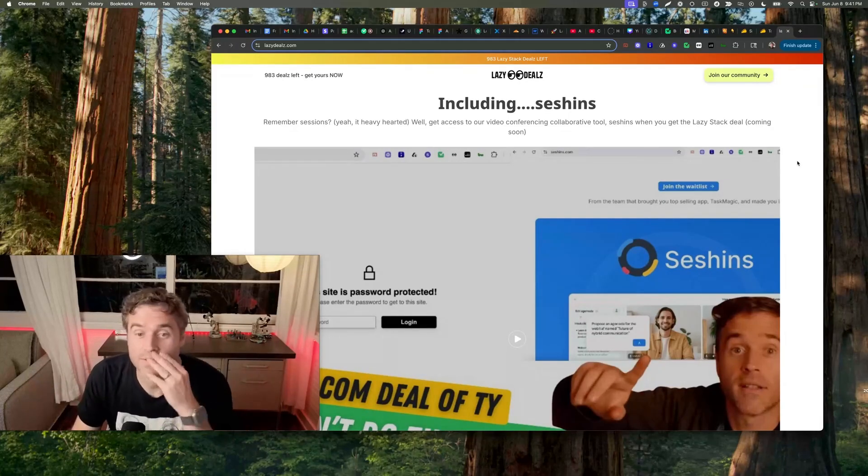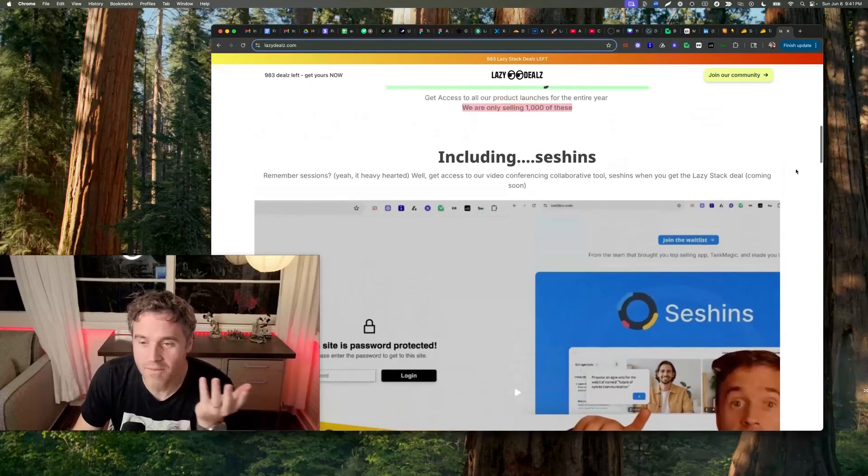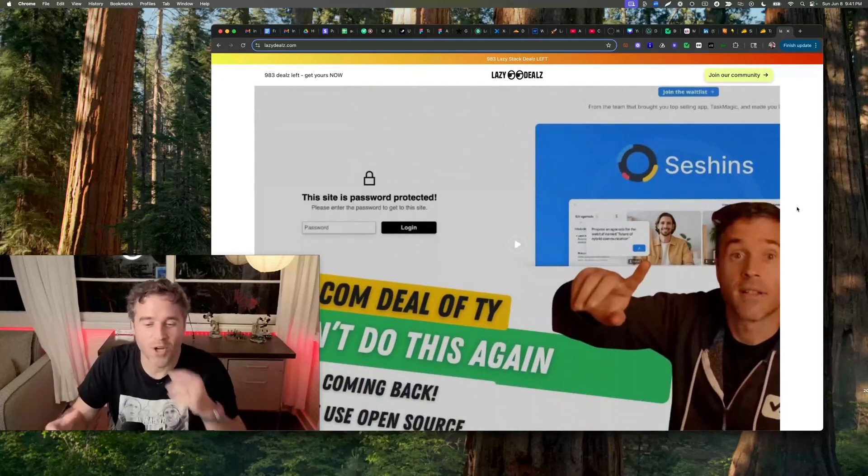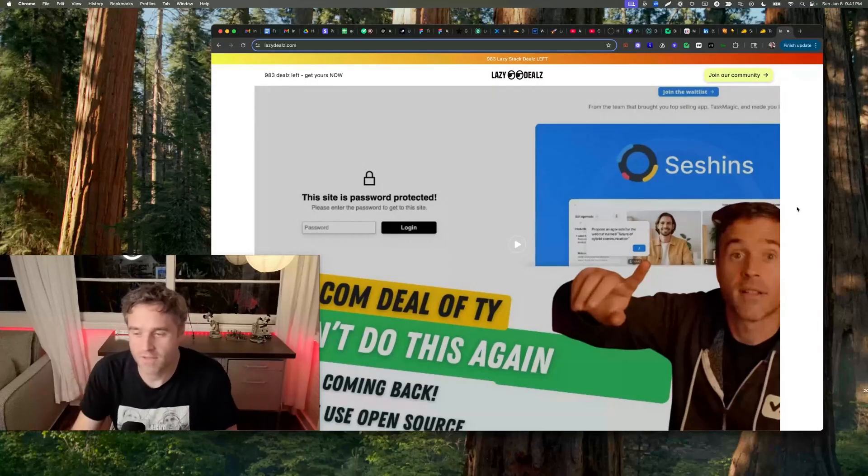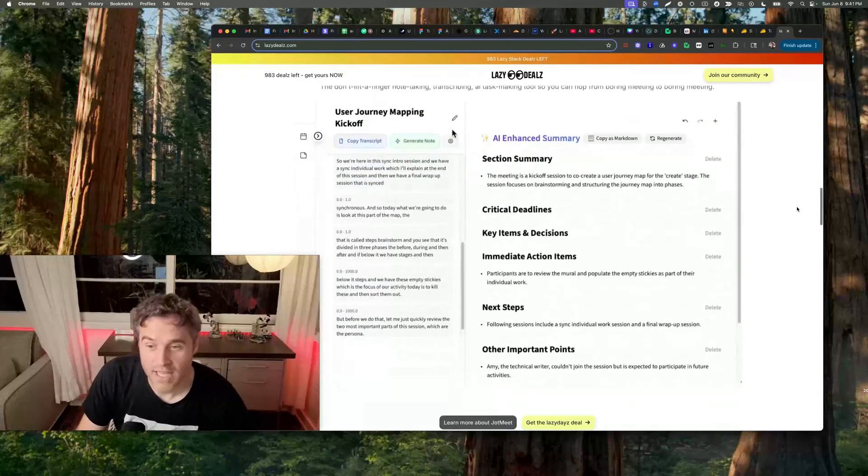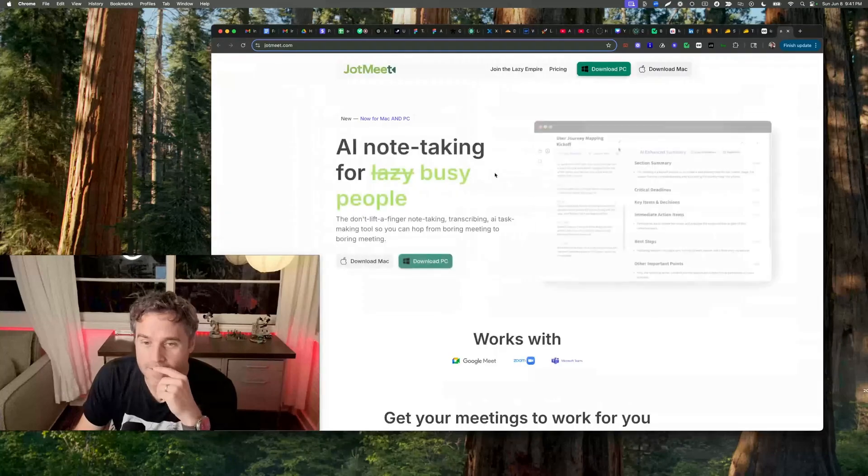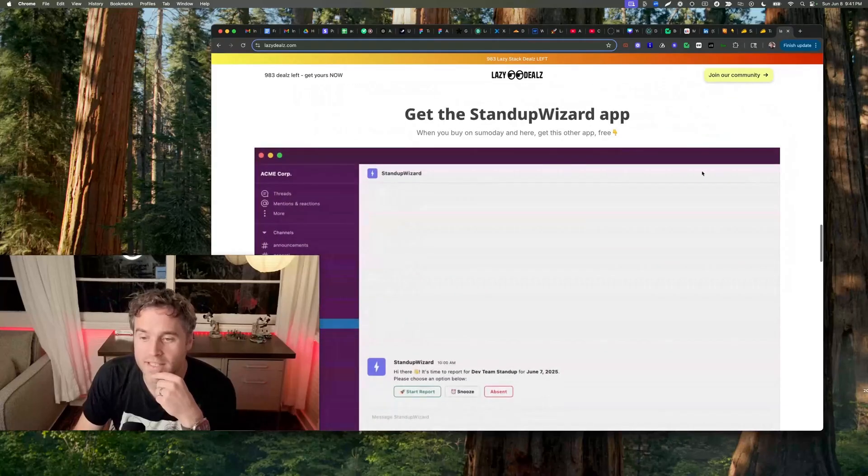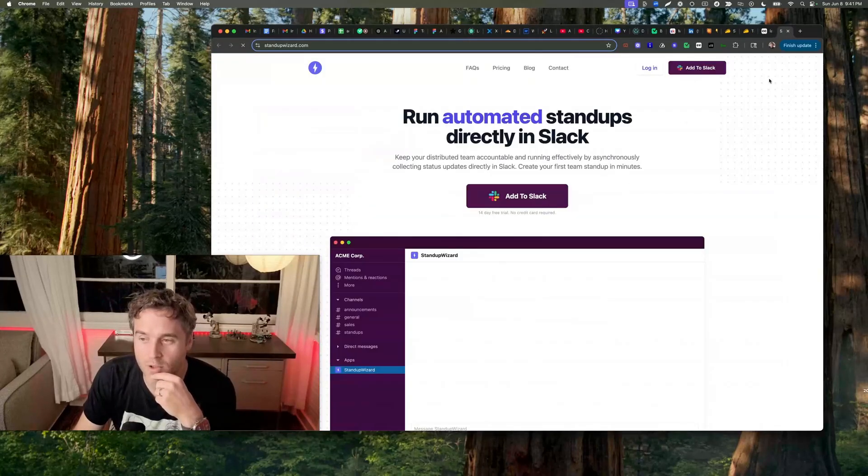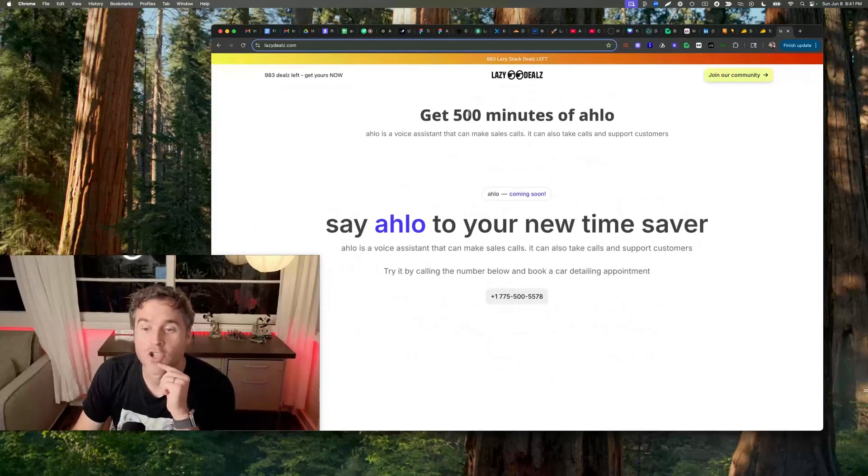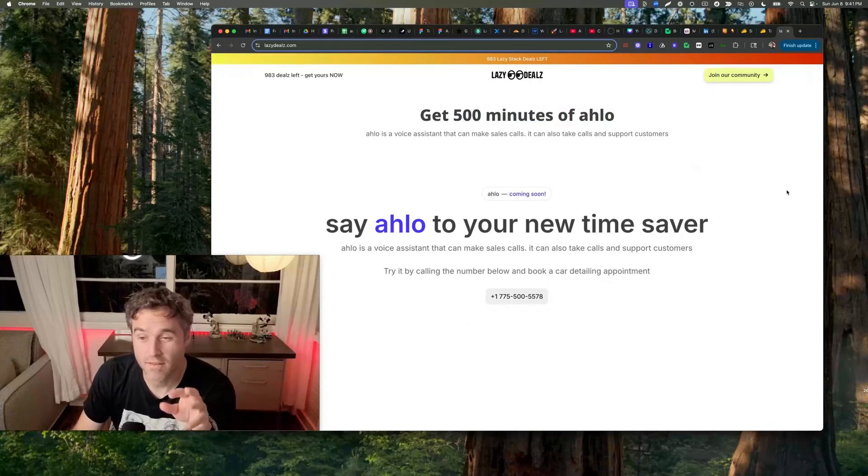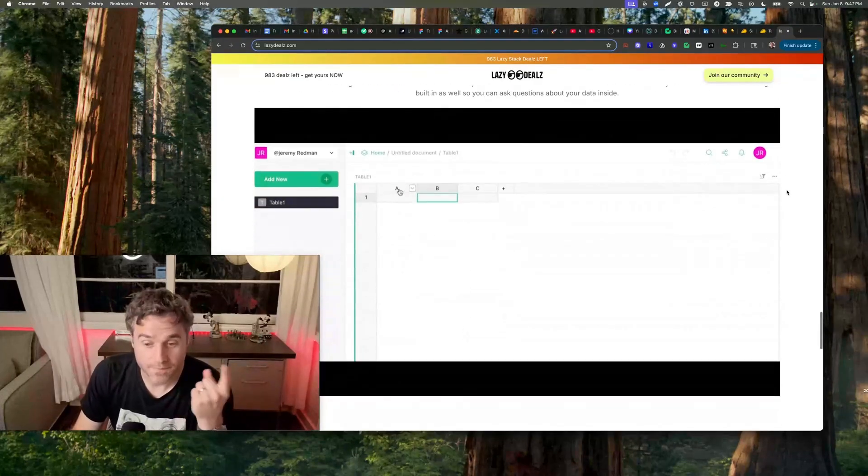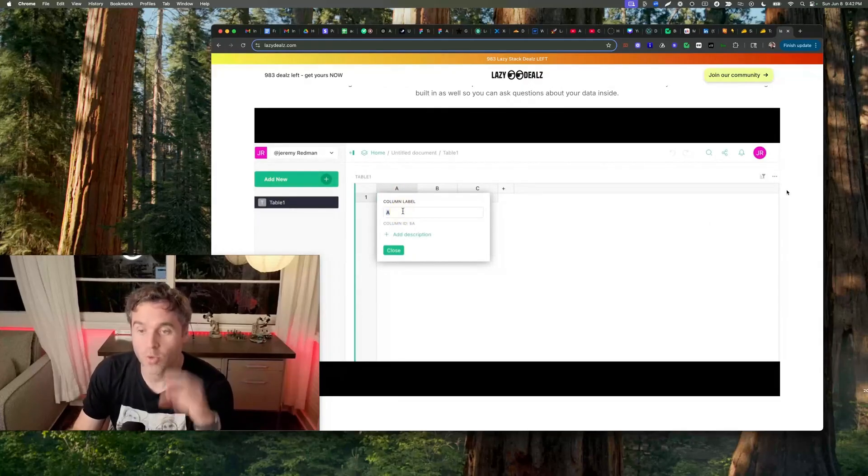We sold 17 already. I haven't even made a video about this. That is actually really cool, thank you guys. Sessions is coming back, that is real. I don't know how much of it will be, but we're focused on collaborative video conferencing. Jot Me, the AI note-taking app, you can check that out. You get Stand Up Wizard app, we just bought this.